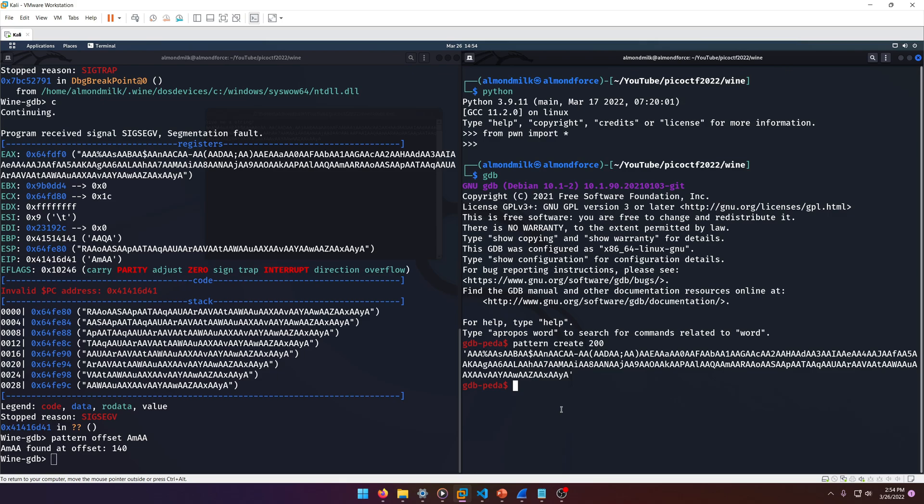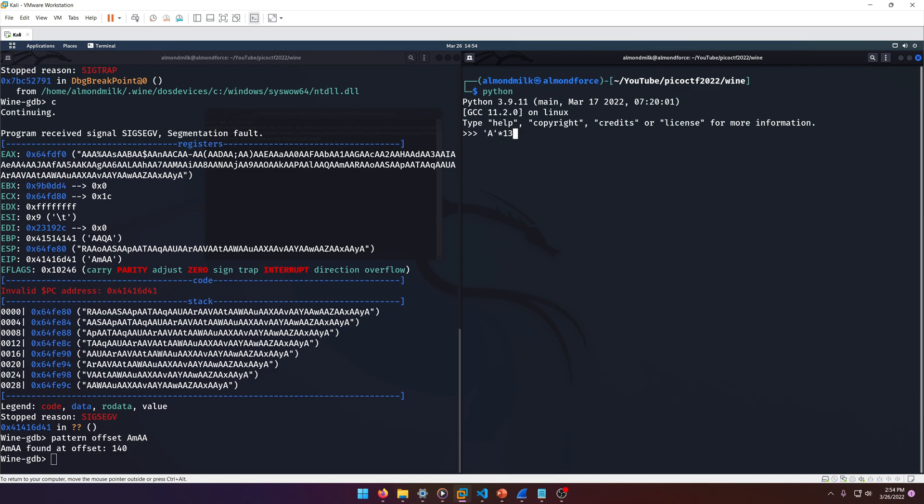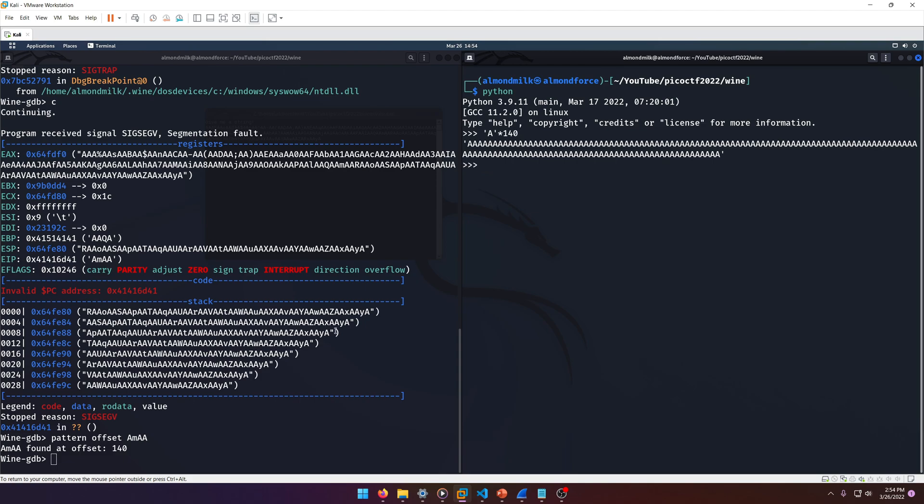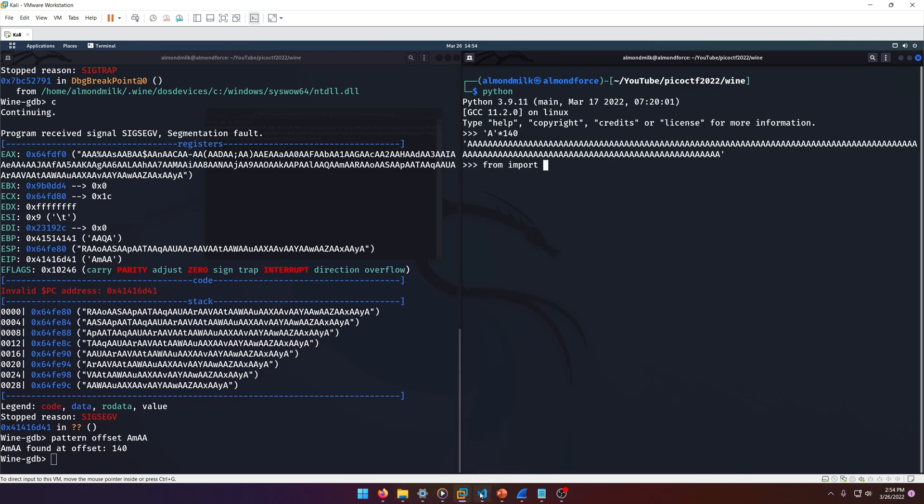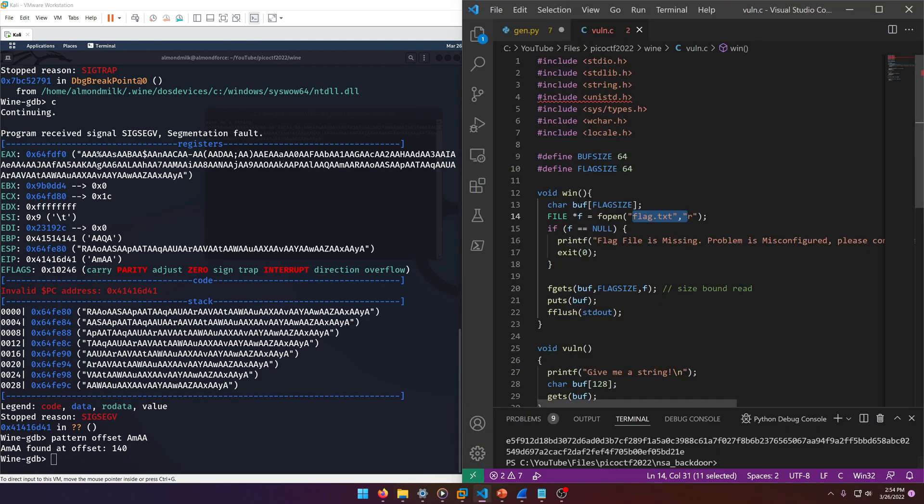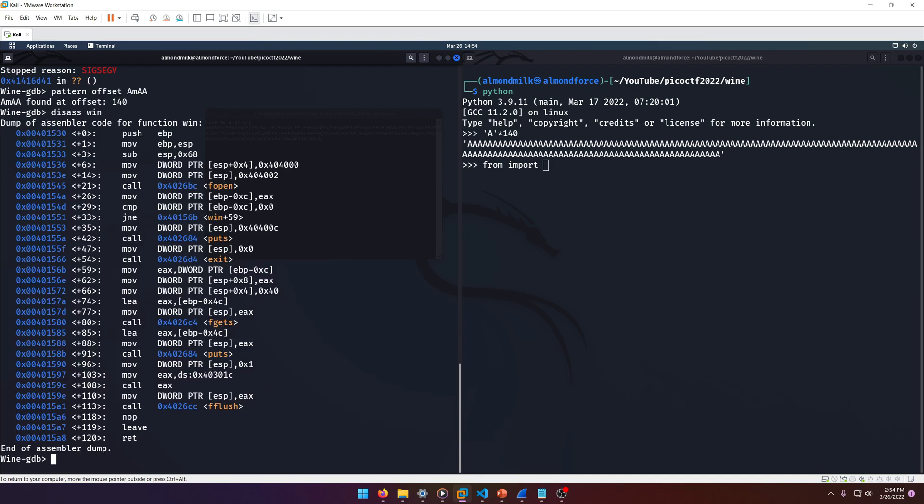Which shouldn't be too hard. We can just do 'disassemble win'. And there we go. Okay, 'from pwn import *', 'p32'. Boom. Okay, so now we've got our overflow offset and we've got our win address of course.